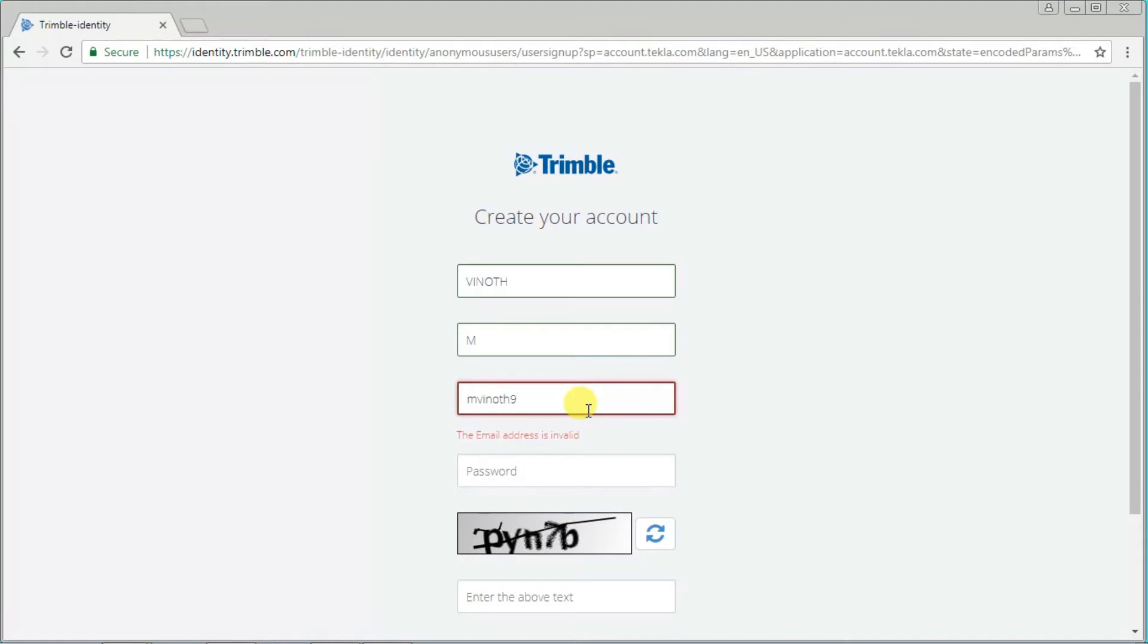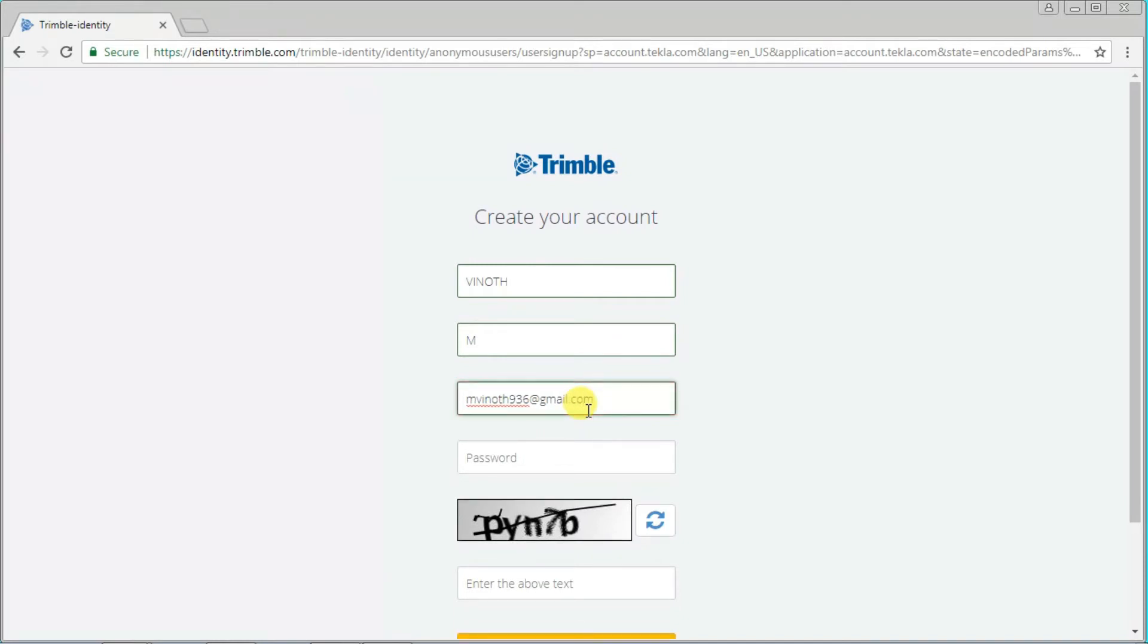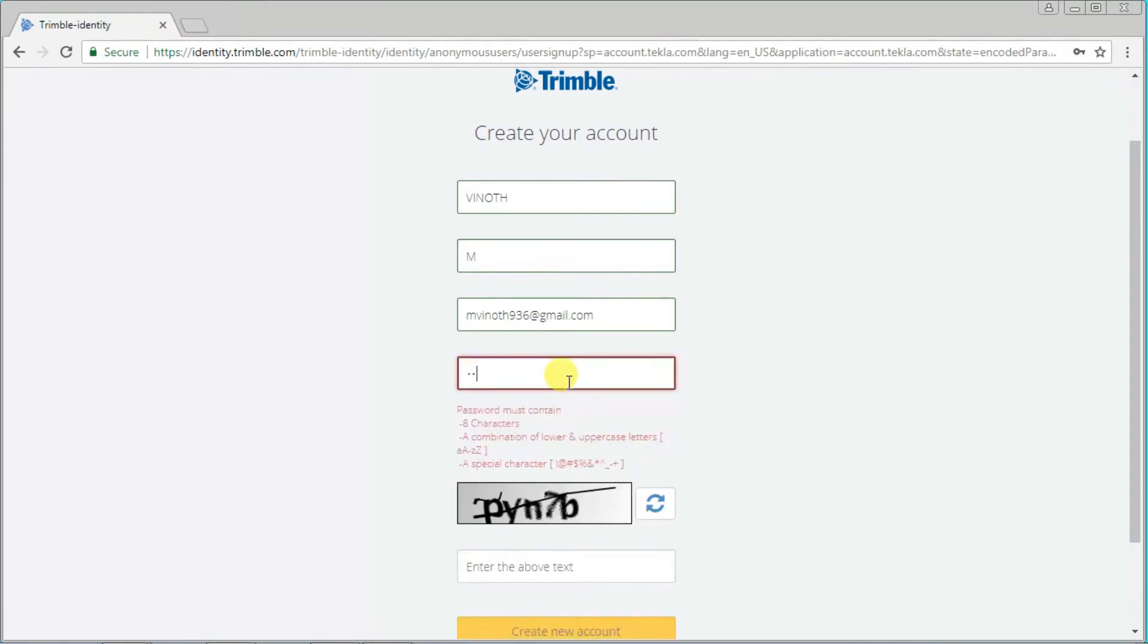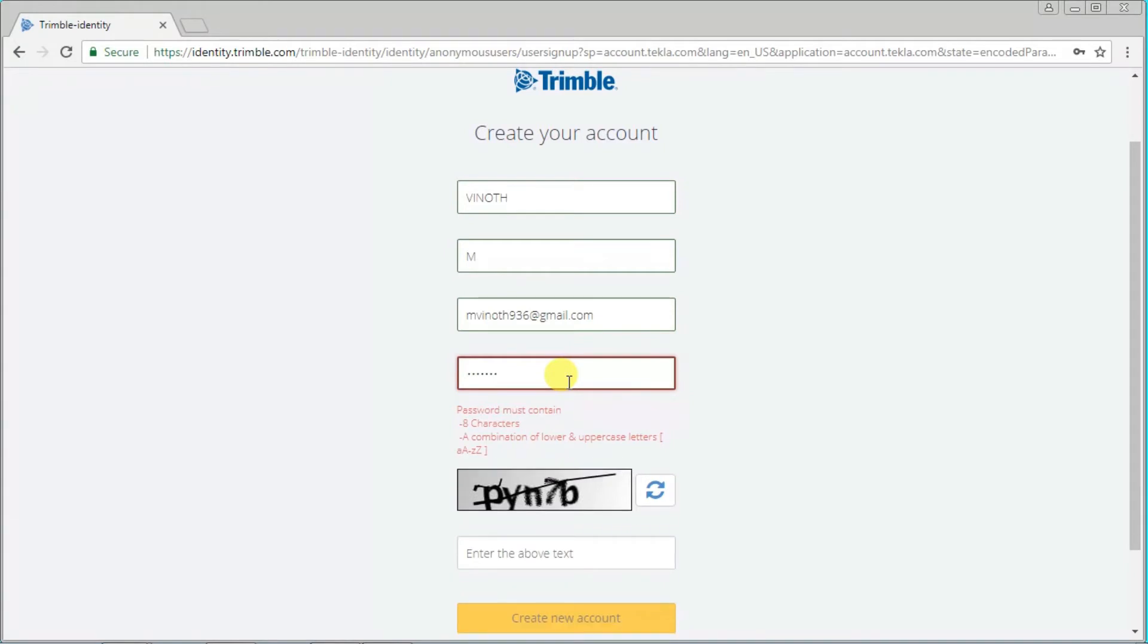Set your password. The password must be a minimum of eight characters and should have a special character with upper and lowercase letters.